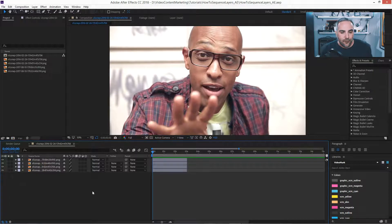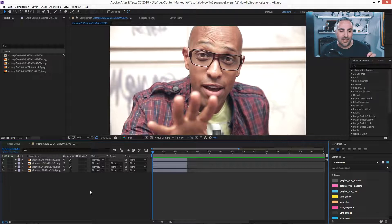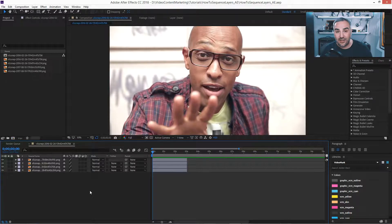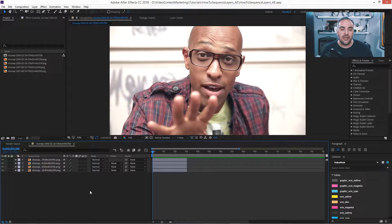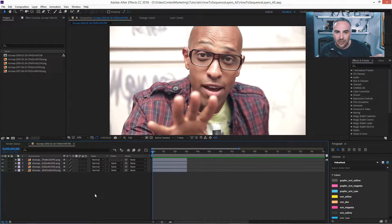So for this, to sequence these layers, just select them. And keep in mind that the order of selection is very important because the first one that you select is being shown first when you sequence them.